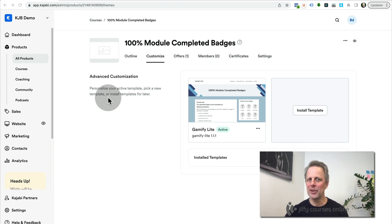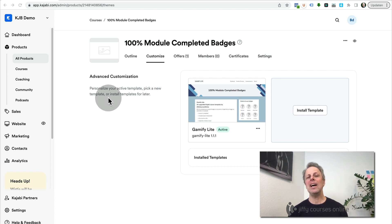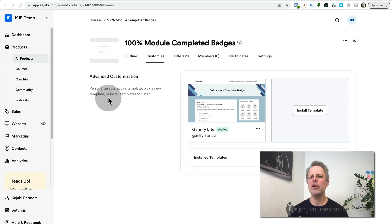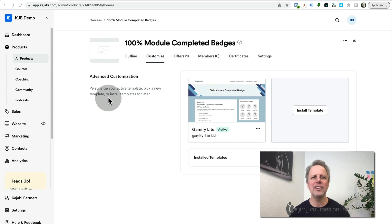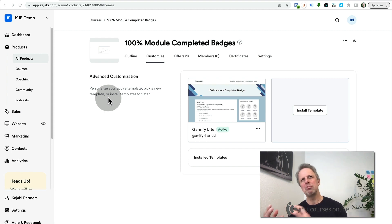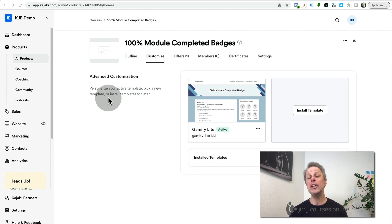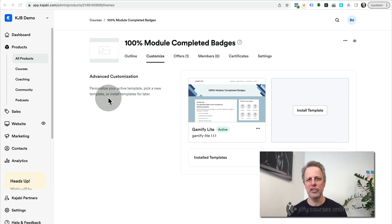Hey there, this is Bastian de Koning from Jiffy Courses Online. In this video I'd like to talk about badges for modules. This is new because in Kajabi you can only grant badges for lessons or actions completed inside Kajabi, but granting a badge for a module is not that easy, and in this video I'd like to explain how you can do this.